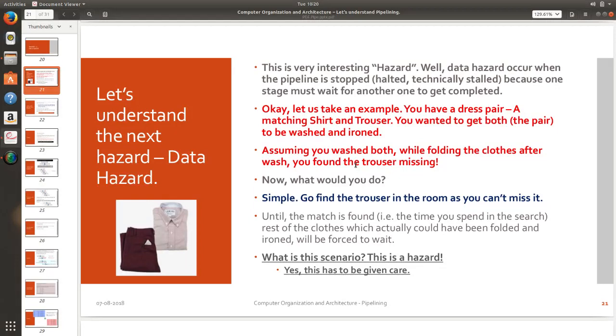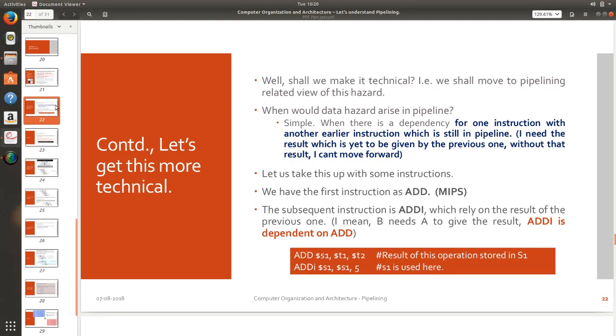Do we have a solution for it? Do we have a scenario which can explain that clearly? Yes we do have. I am going to take one technical example as usual. So I am going to take two instructions.